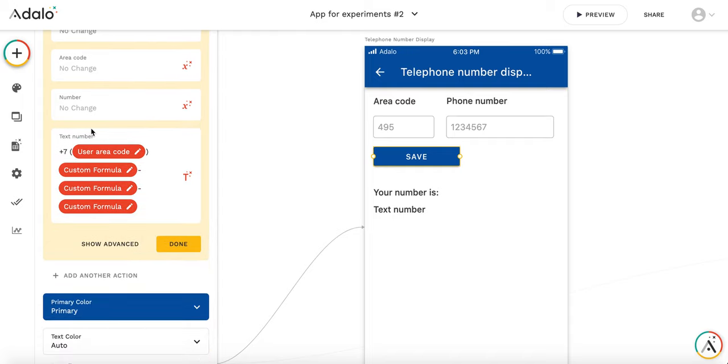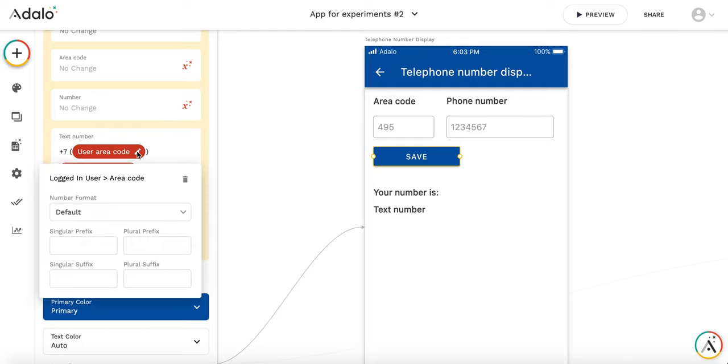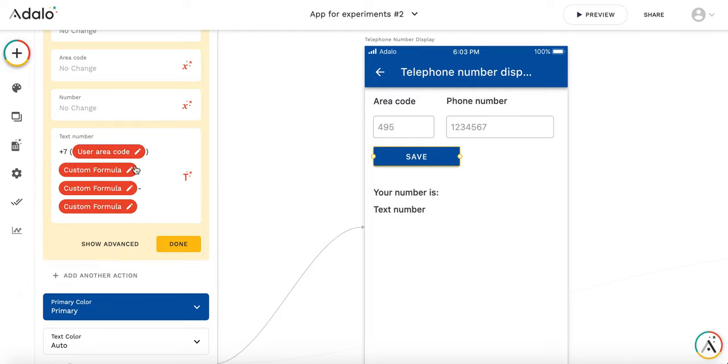So it's pretty much a text which I assemble based on the information contained in the fields. So the user area code is taken directly from the field.